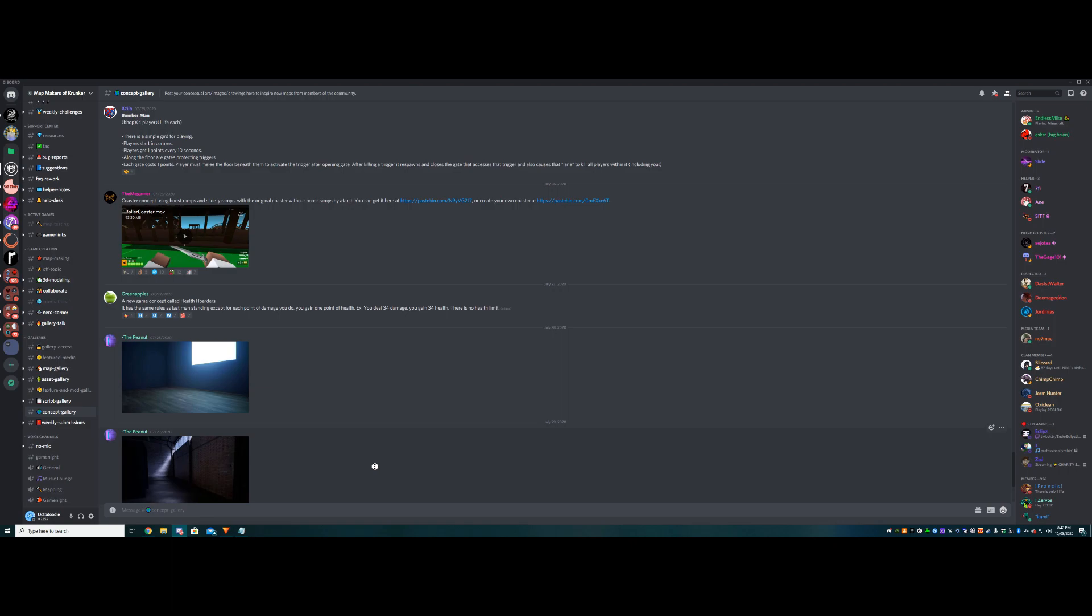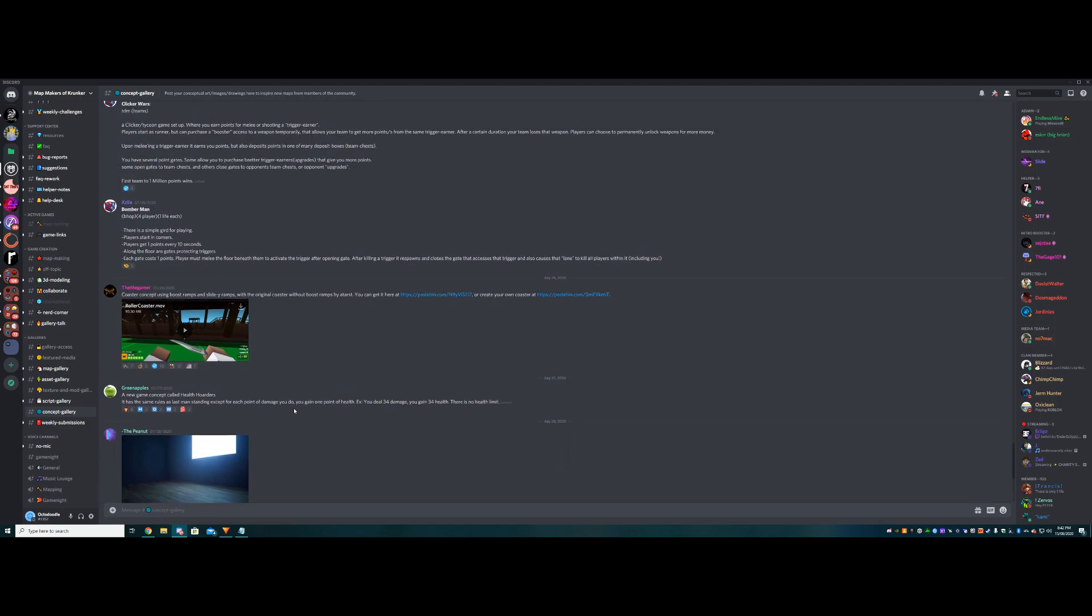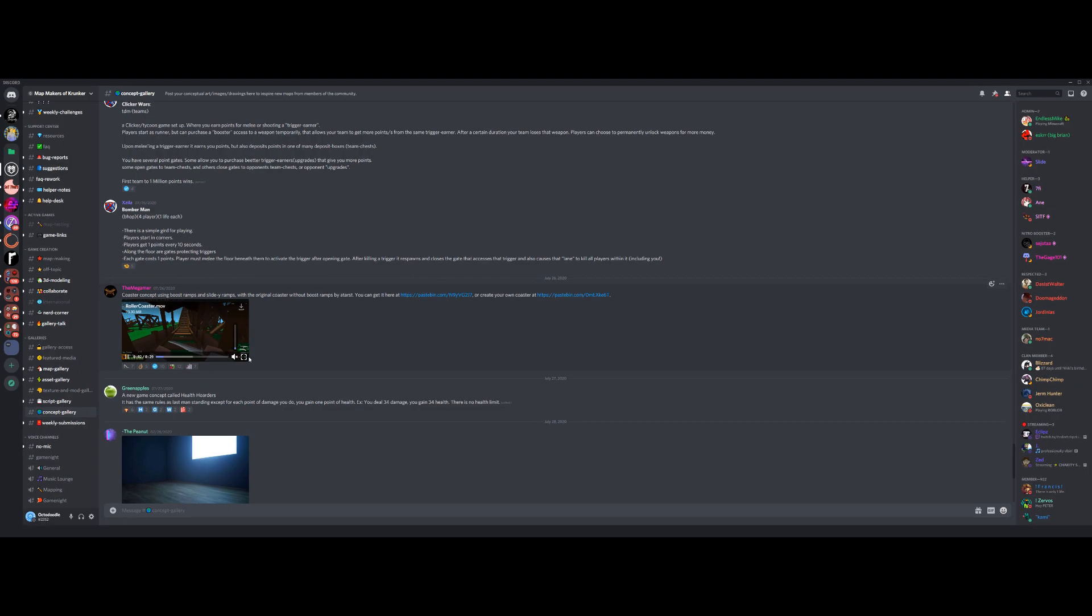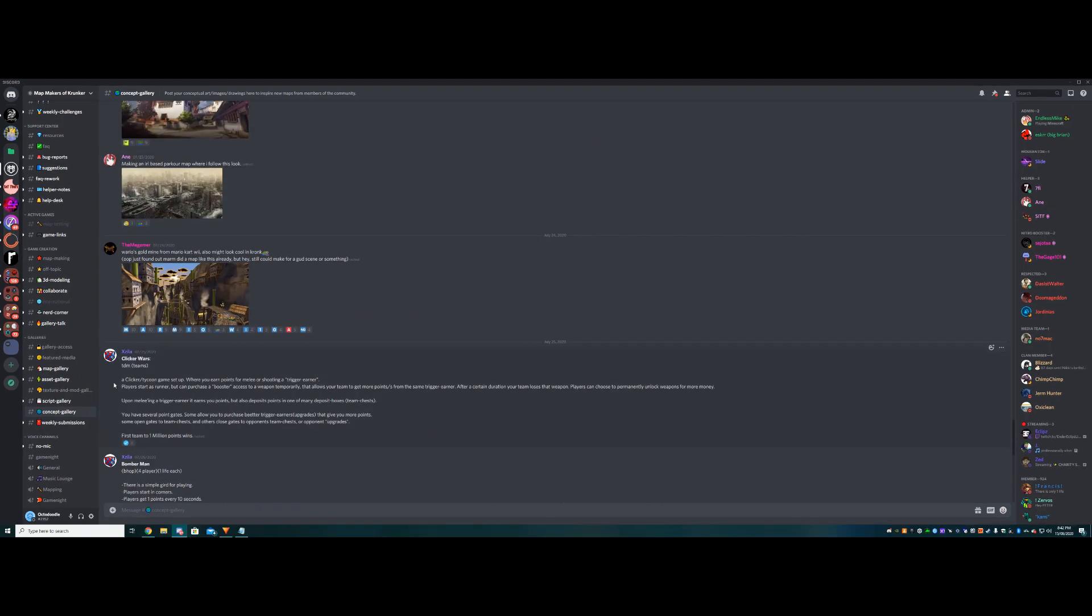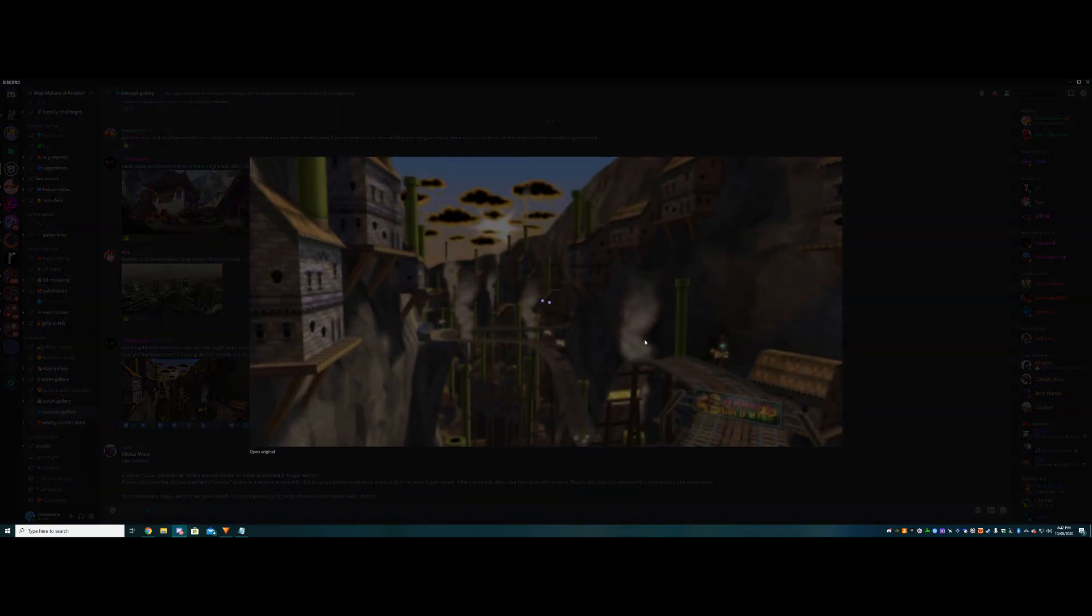Anyways, the concept gallery channel in MMOK, which you can join in the description, is a really great way to look at what other people have done, different concepts and stuff they have made. In this case, here we've got someone's made a cool rollercoaster concept, and then you can scroll around, people have got different concepts, ideas that they've already made.